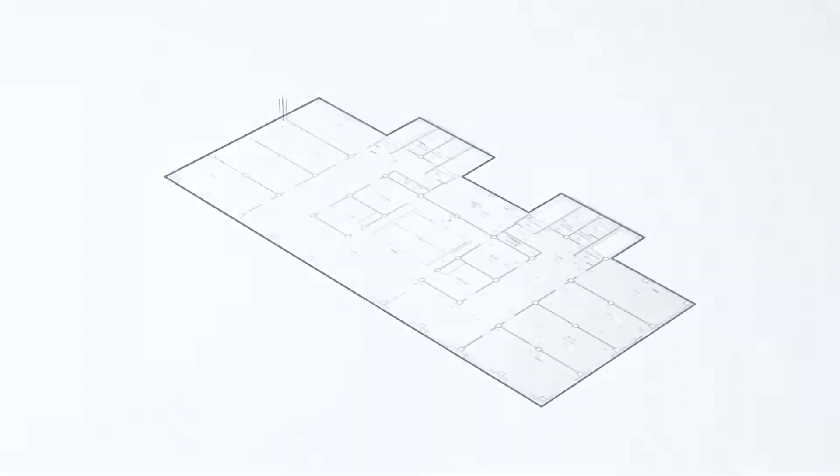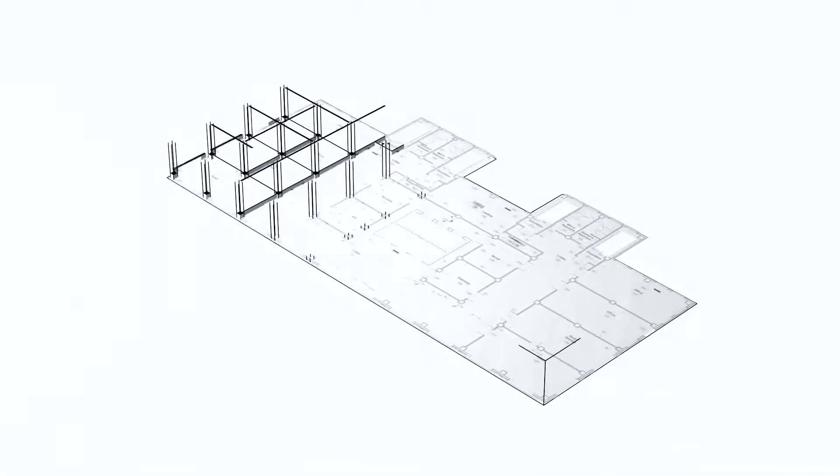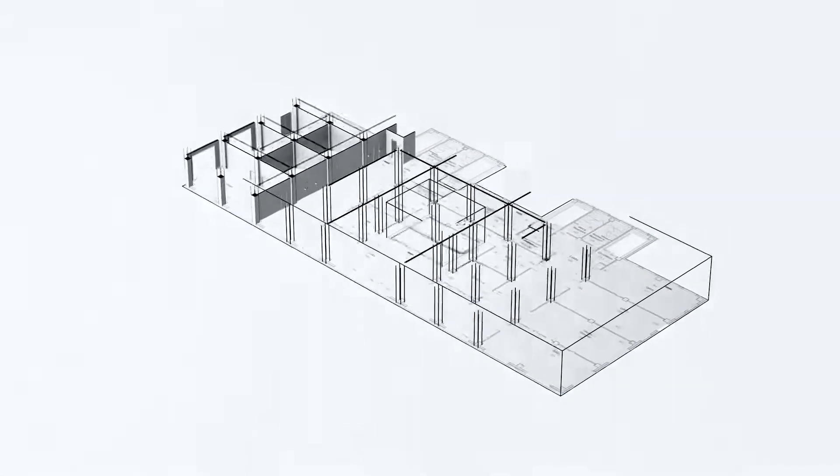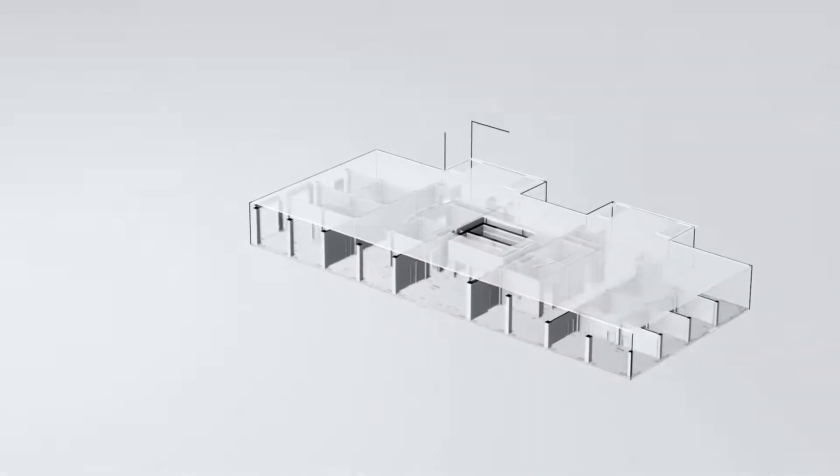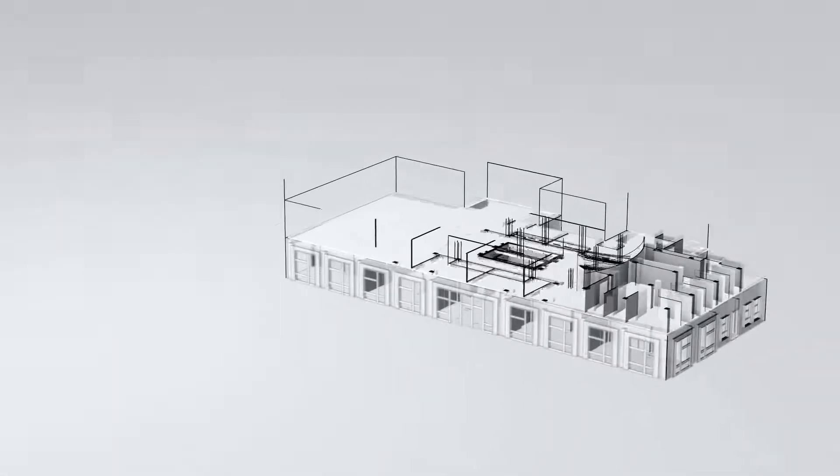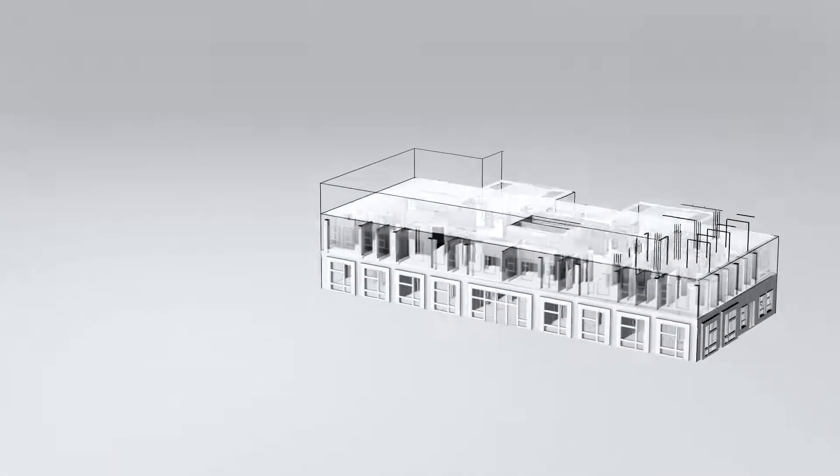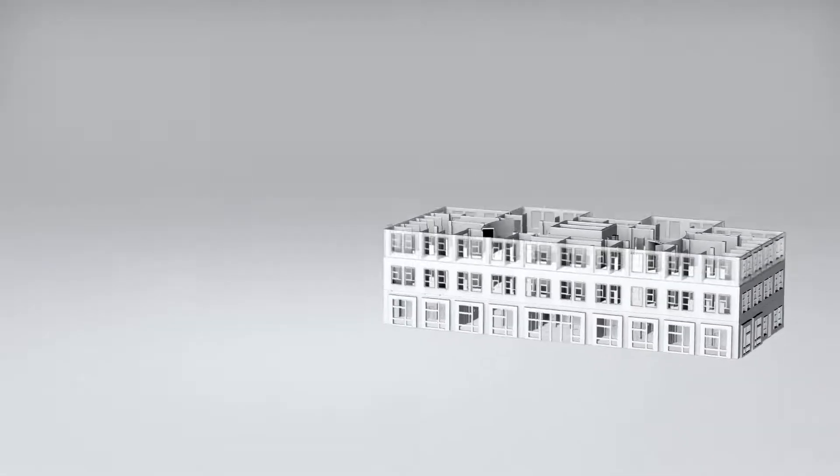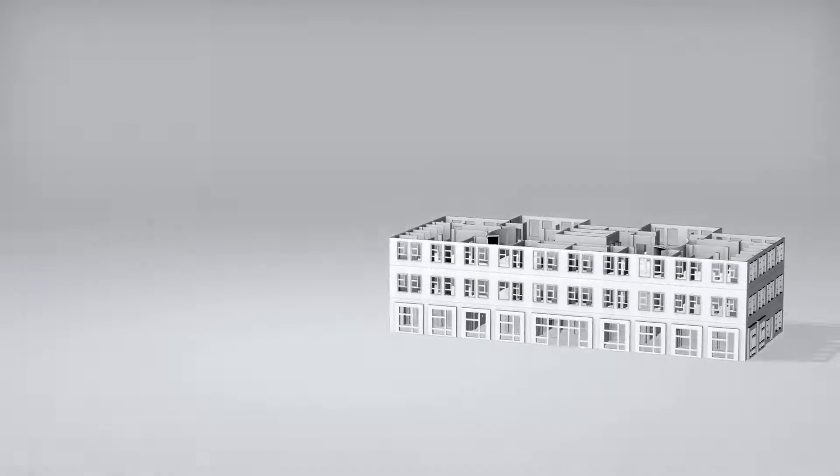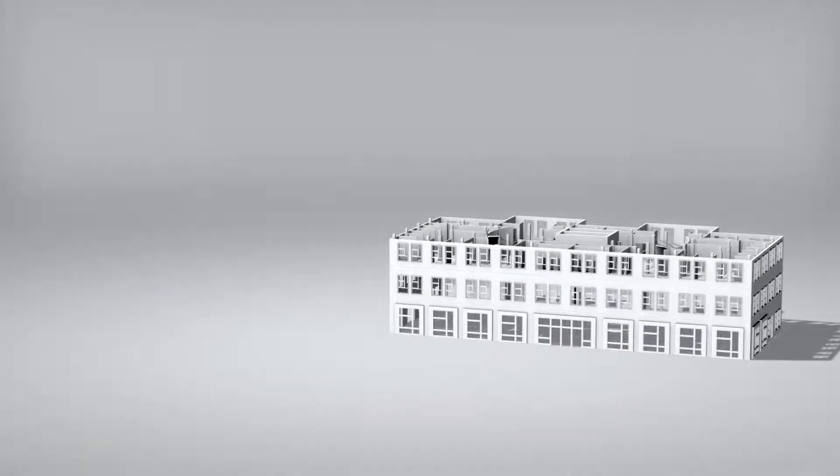Managing construction projects is complicated. Dozens of teams, hundreds of changes, thousands of hours, all working together to deliver on time, on budget, on schedule.